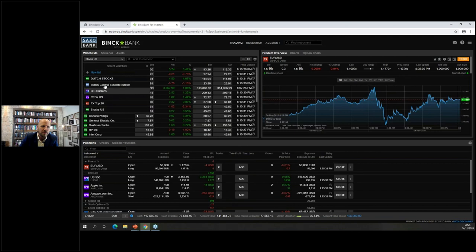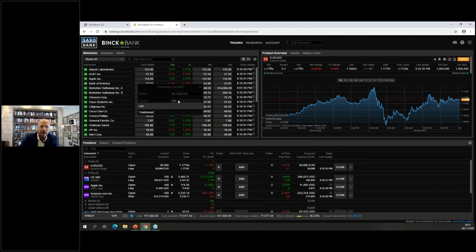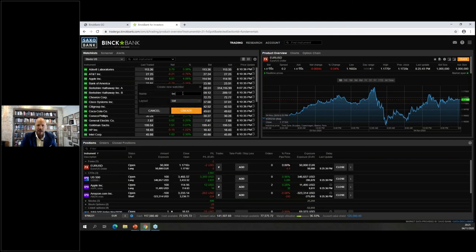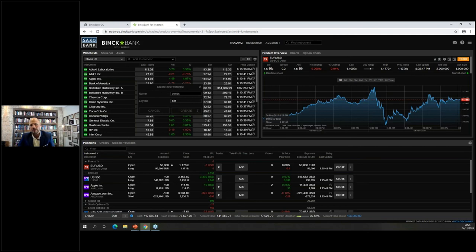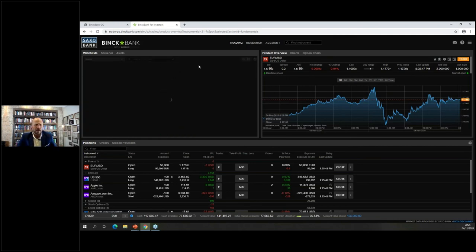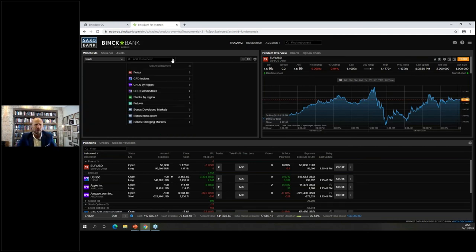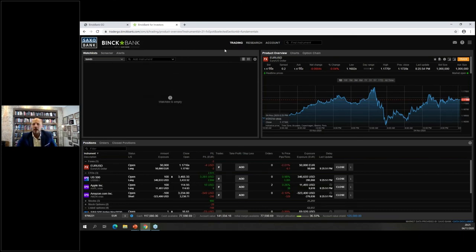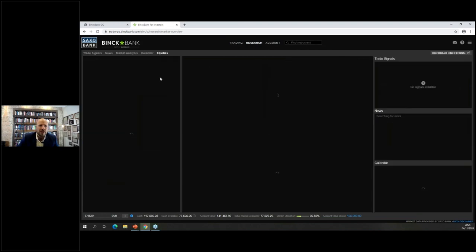Within the watch list you can also set up a bond list if you trade bonds — developed market bonds, most active, etc. Let's quickly go to the research section. Trade signals I won't cover in depth today — it deserves its own seminar. They are signals from a third party, in this case AutoChartist, allowing you to trade based on generated signals. You can select by probability and quality of signal.